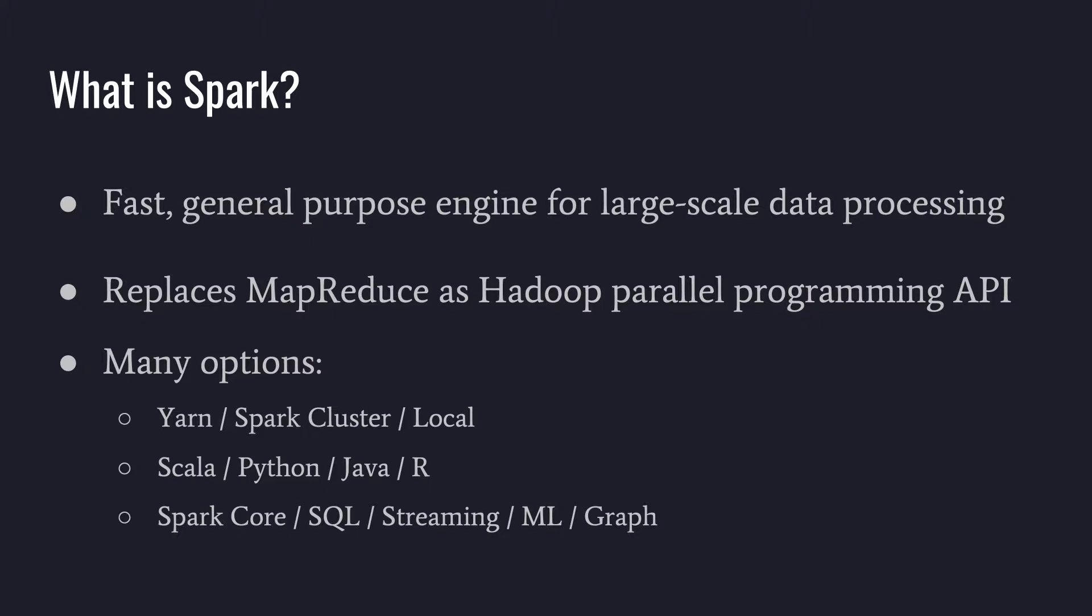Often Spark is replacing MapReduce as the Hadoop Parallel Programming API. So if you're running Hadoop, you have a resource manager called Yarn and Spark can run on there as well as the MapReduce code. And so a lot of people have shifted over to do those types of workloads with Spark and that's really where it grew in popularity initially.